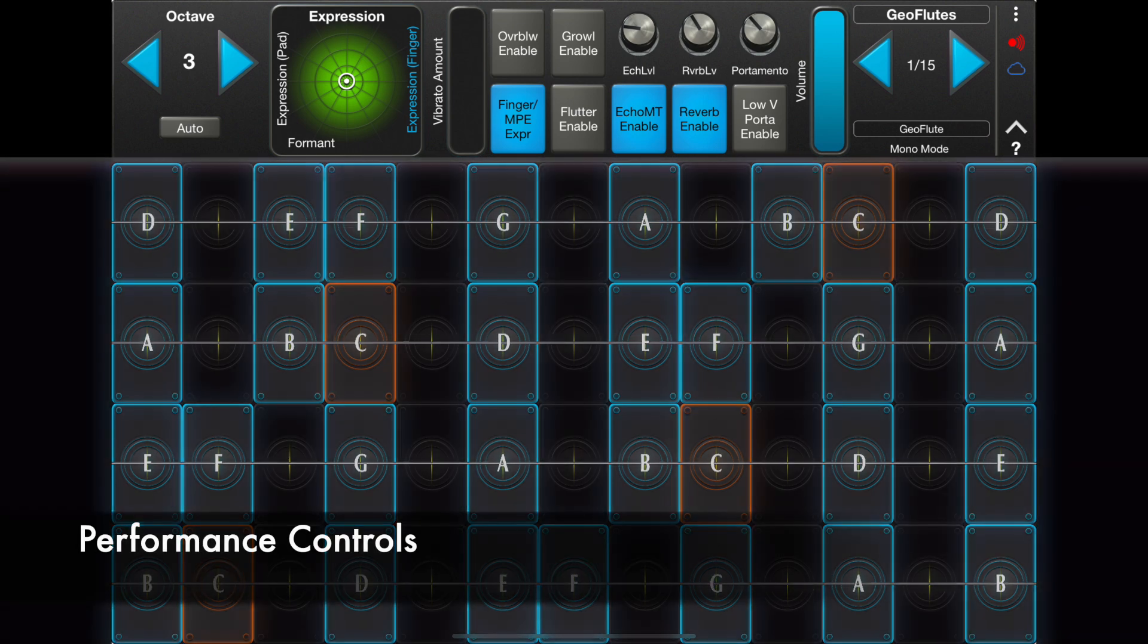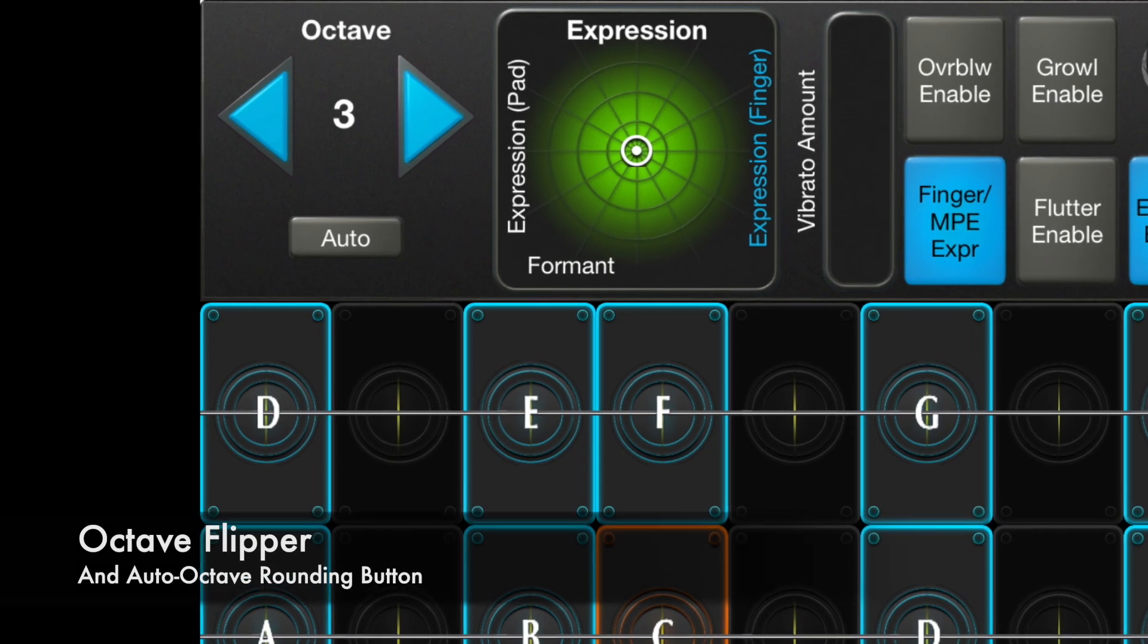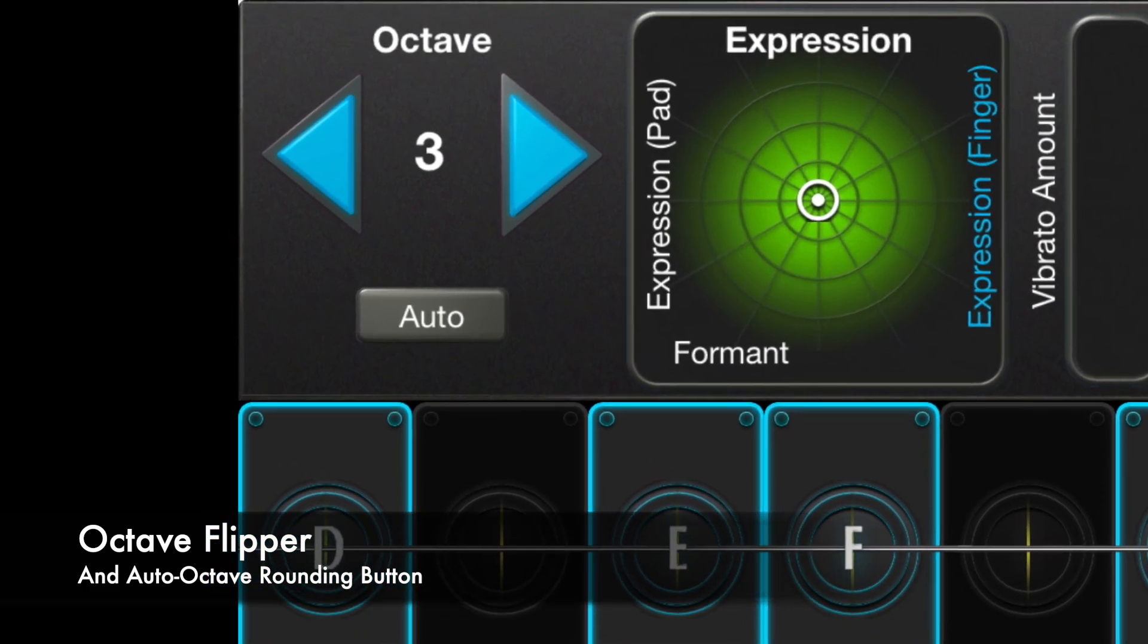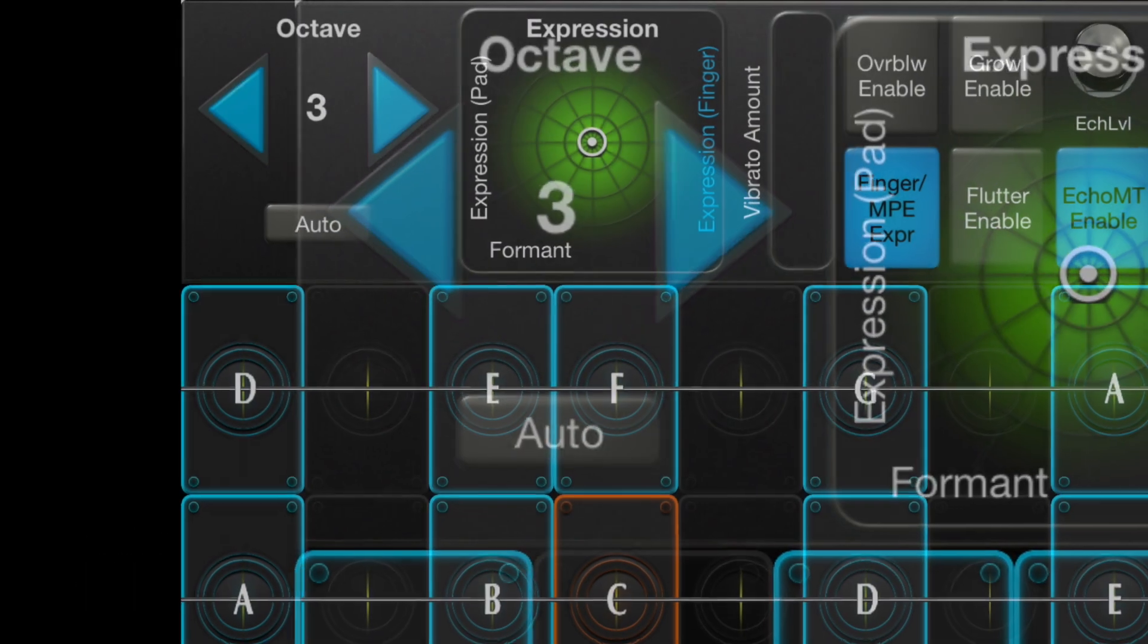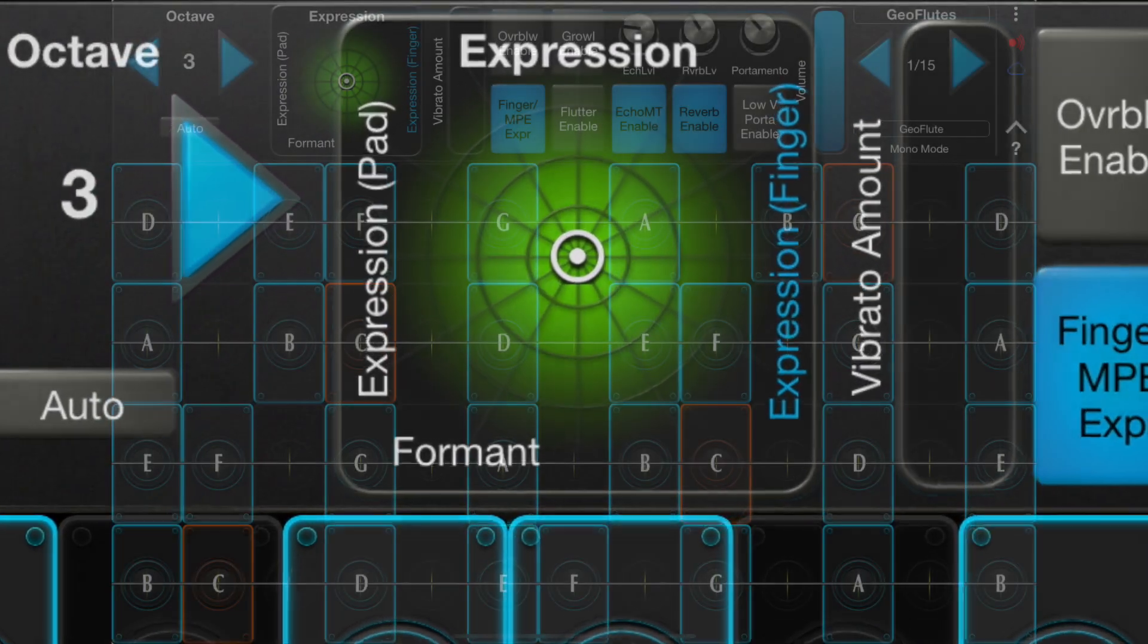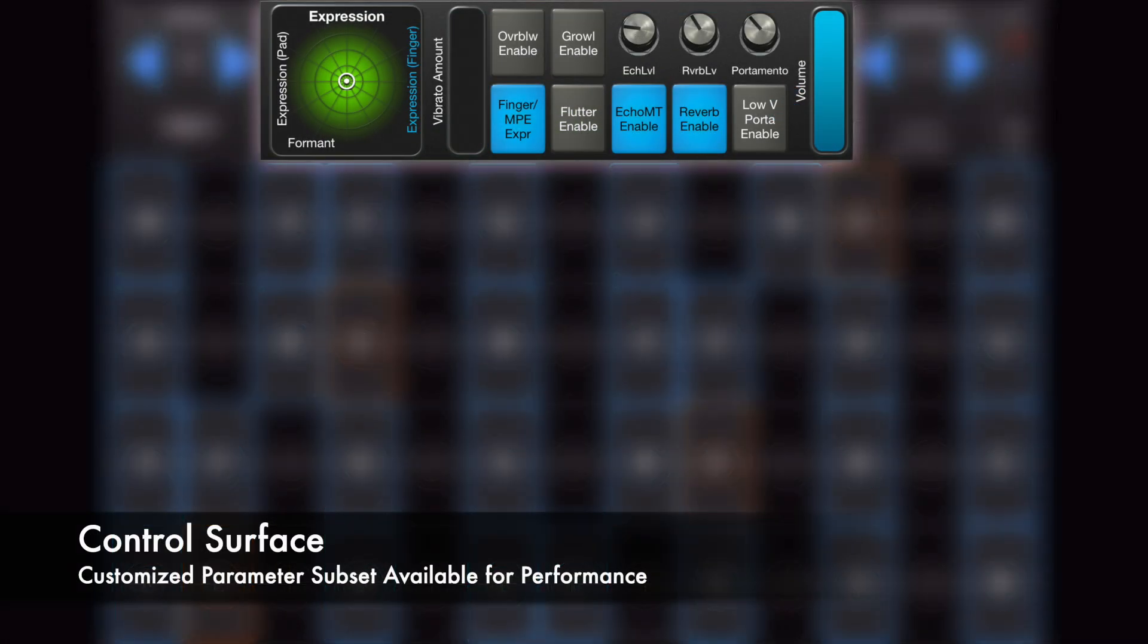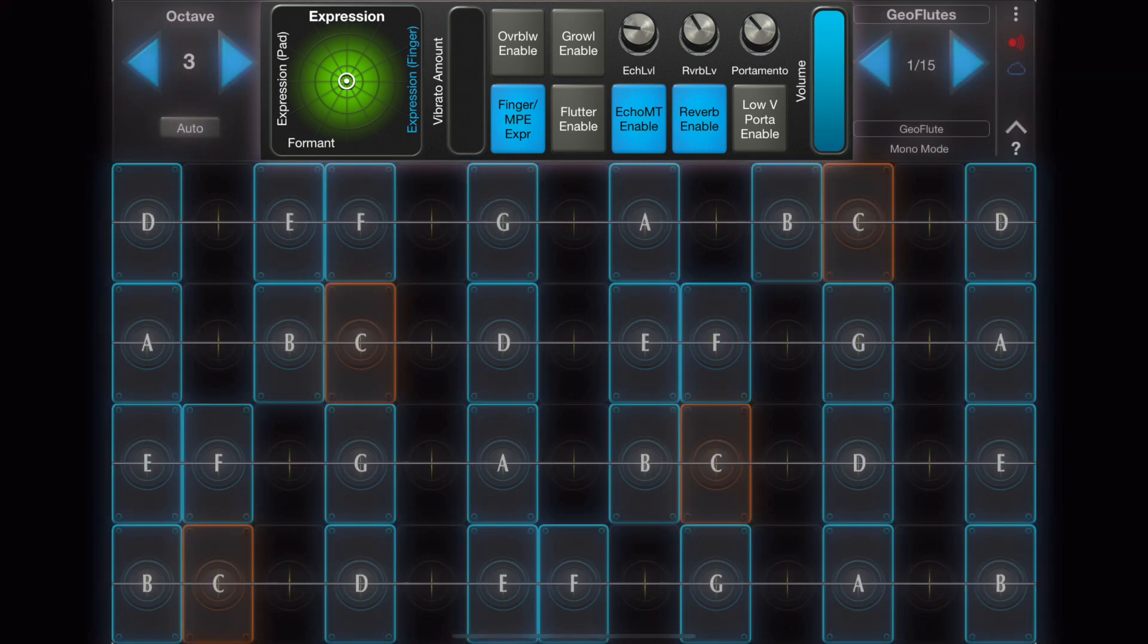At the top, you will find performance controls. This is the octave flipper that quickly changes the range of the keyboard. This is the XY expression pad. This is the control surface. Each preset can have its own custom control surface.